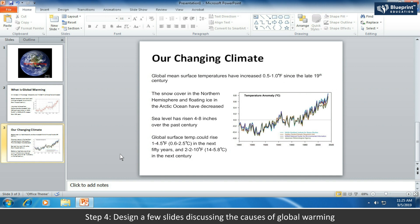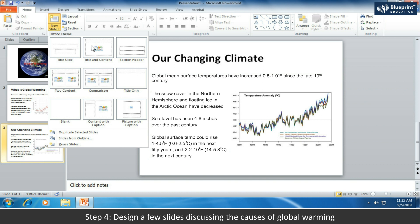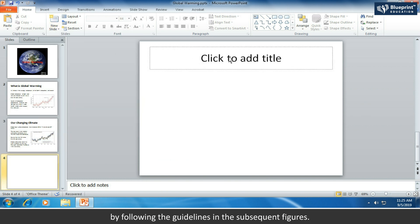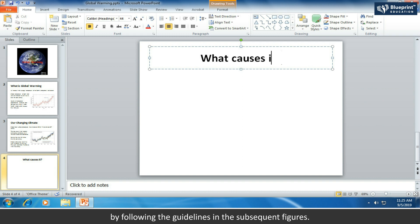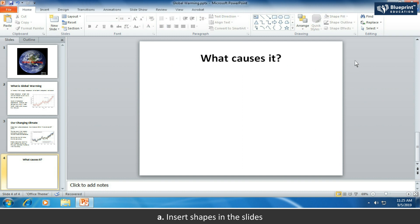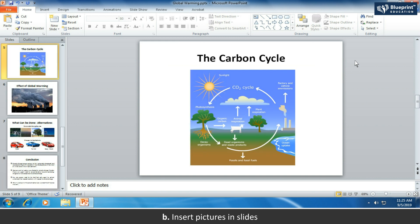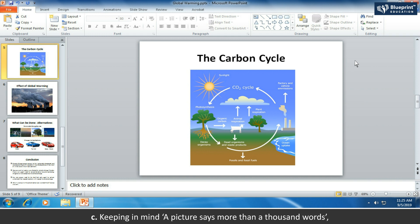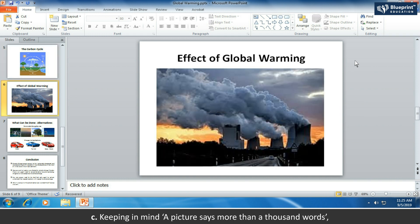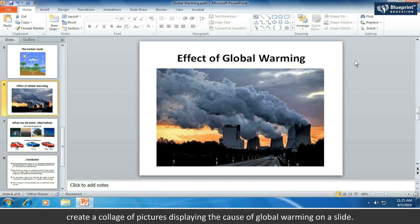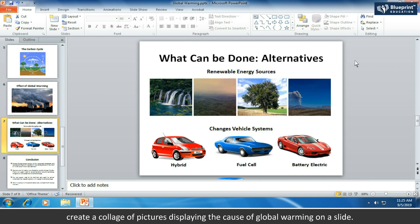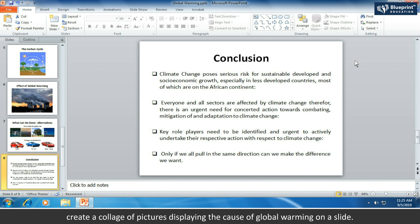Step 4: design a few slides discussing the causes of global warming by following the guidelines in the subsequent figures. Insert shapes in the slides, insert pictures in slides, and keeping in mind that a picture says more than a thousand words, create a collage of pictures displaying the causes of global warming on a slide.